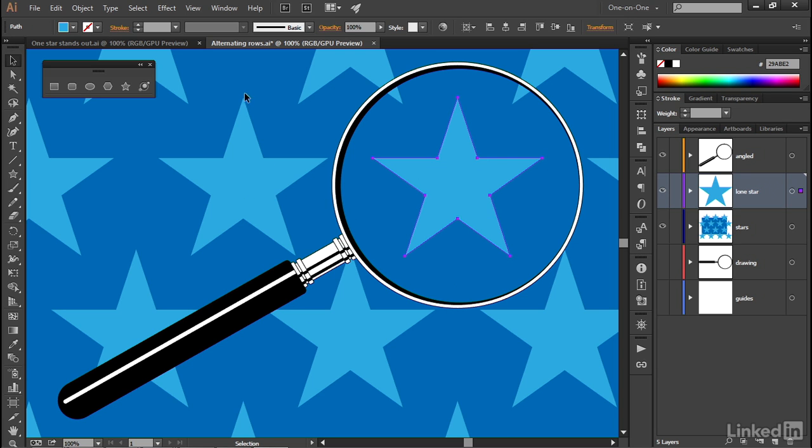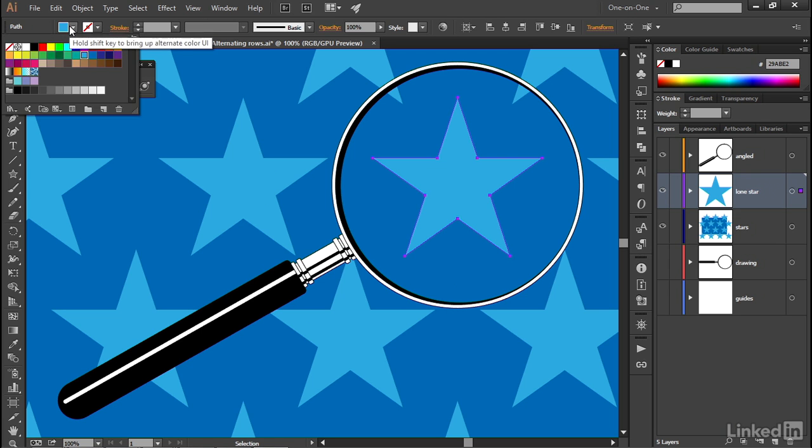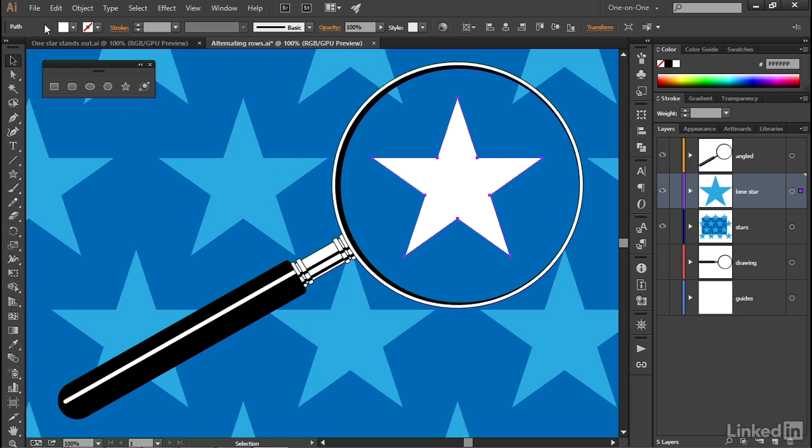All right, now I want to fill the star with white. So I'll go up to this first swatch in the Control panel, click on it, and then select white from the Swatches list.